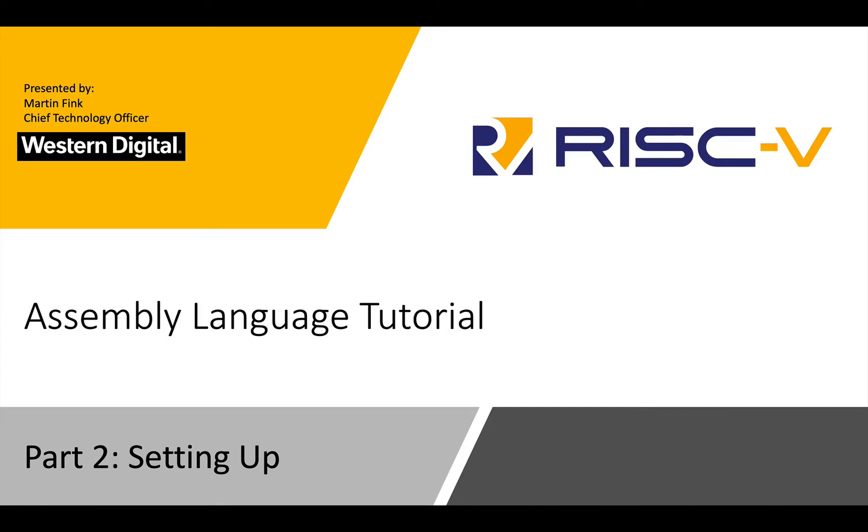Hey, everybody. Welcome back. This is part two of our assembly language tutorial, and we're going to go through the initial setup of your software development environment so that we can get going and writing some code. Just want to make sure your environment is set up correctly. So let's get going.